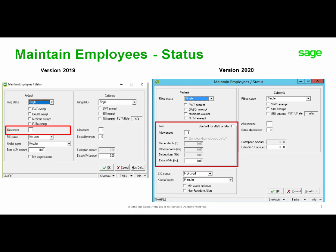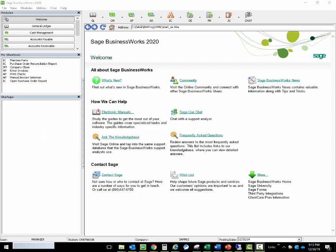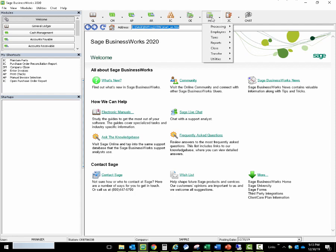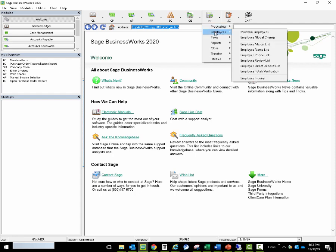We have also added boxes 3, 4a, 4b, and 4c from the newly redesigned 2020 Form W-4. It's time now to take a look at the new Sage BusinessWorks version 2020.